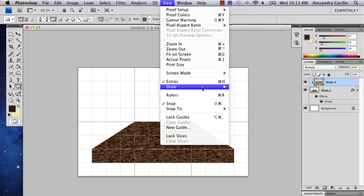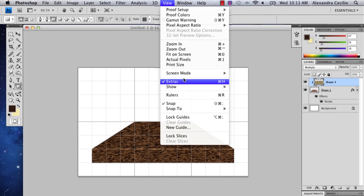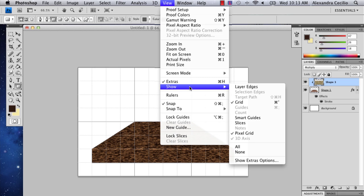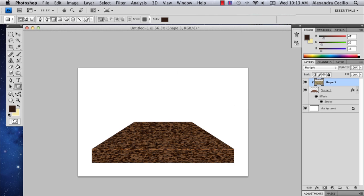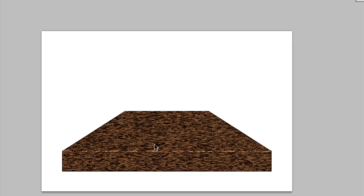And so then you can get rid of your grid if you want by doing exactly what we did before. Just going to show and then grid. And there you've got your wood grain shelf.